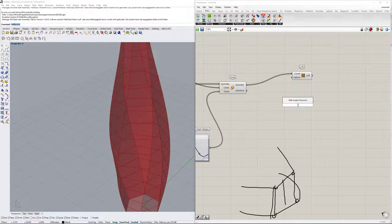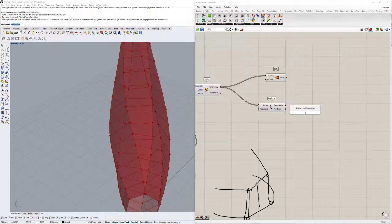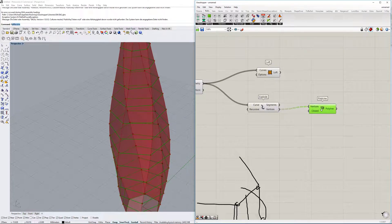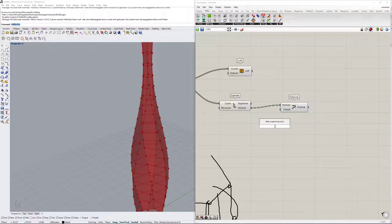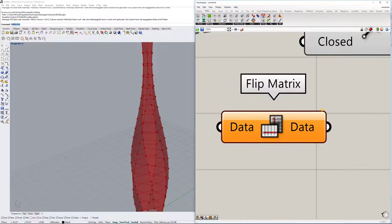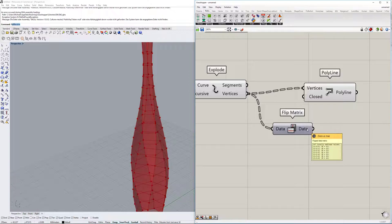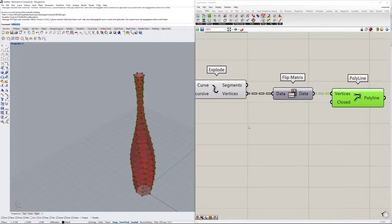We're going to use the 'explode' component to get the vertices - those points at the corners of each polygon - and connect those together vertically using 'polyline'. If you just connect the nodes directly it recreates the polygons. But there's a way to make vertical connections: use the 'flip matrix' command, which swaps the data tree. Right now we have 21 lists with seven items each; flip matrix gives us seven lists with 21 items each, connecting the polygons vertically.